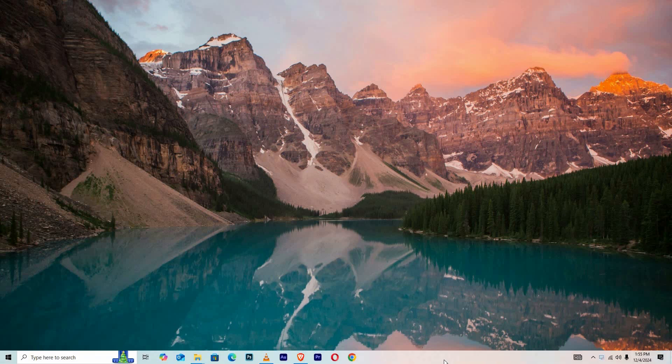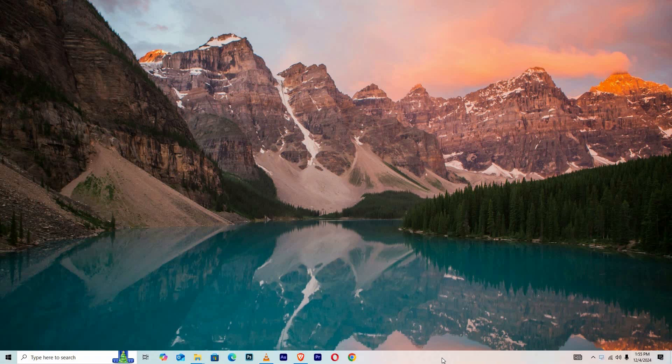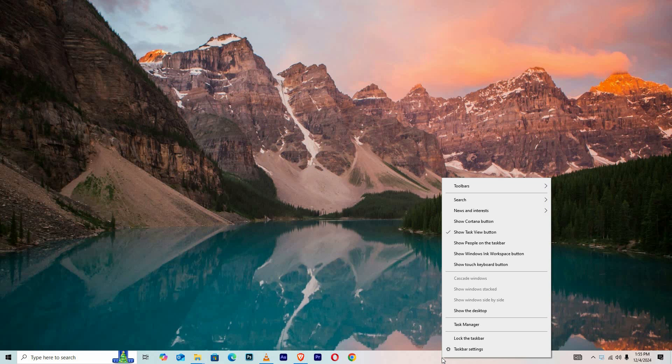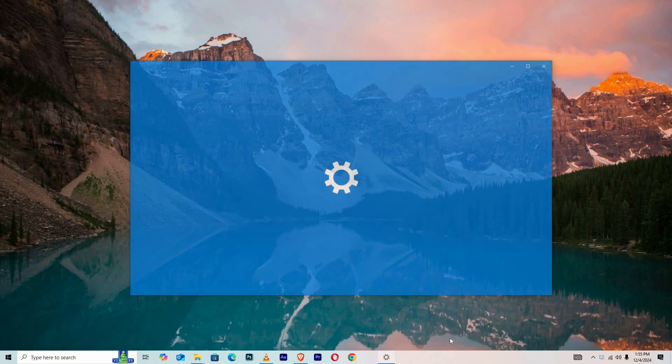Begin by finding an empty area on your taskbar and right-clicking on it. A menu will appear with several options, from which you should select Taskbar Settings.